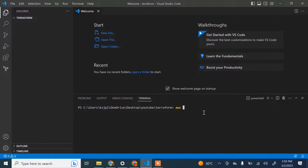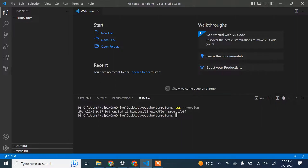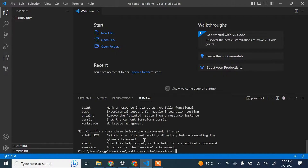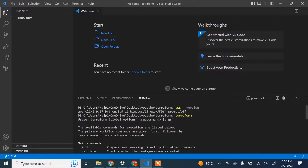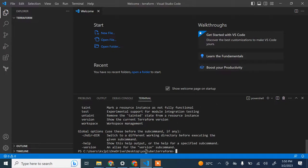Once you have installed AWS CLI and Terraform, you can verify by running the command 'aws --version' — it shows the CLI version on your laptop. To check if Terraform is installed, just run 'terraform' and confirm it's installed on your machine. Since I have both installed, I'm going to start the setup.